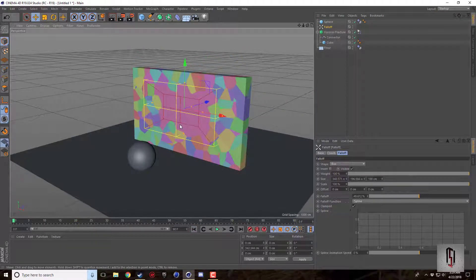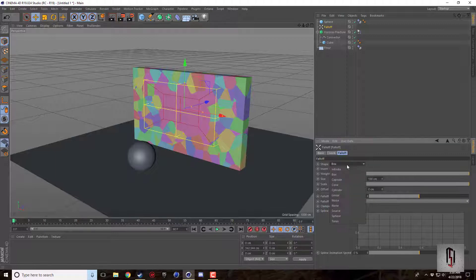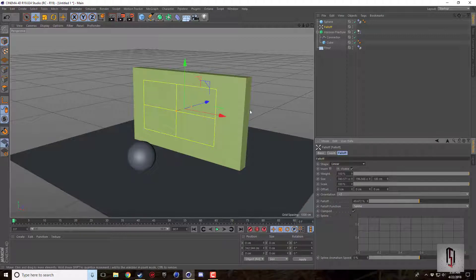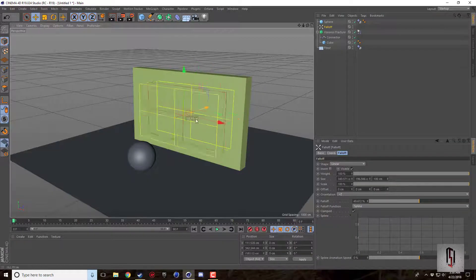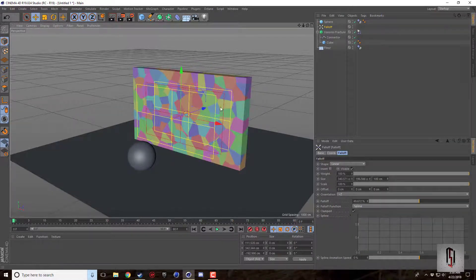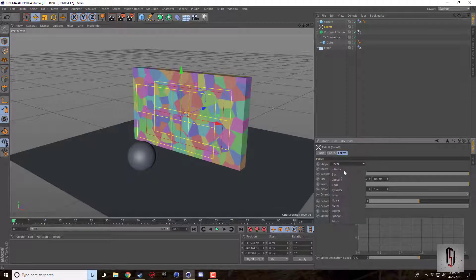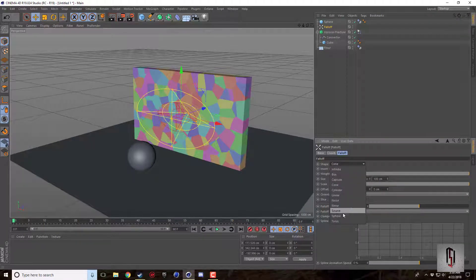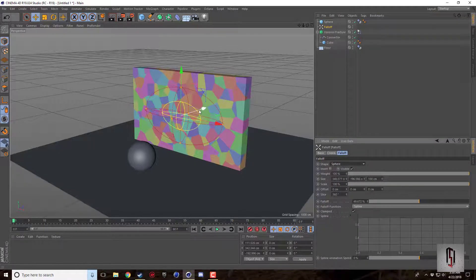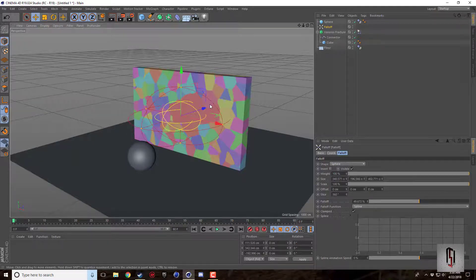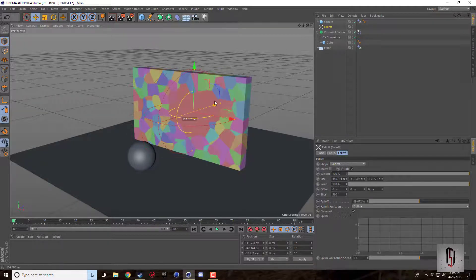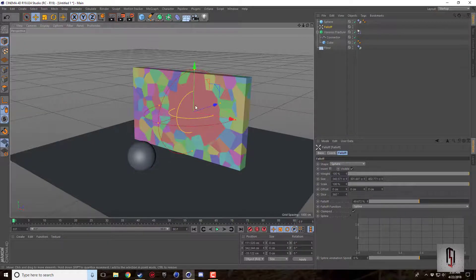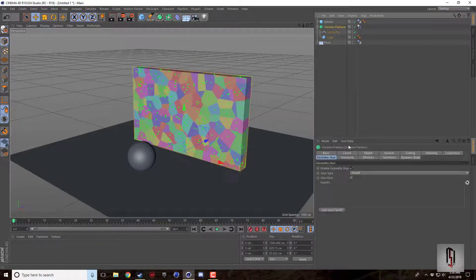So you can set certain areas that you want to break to be smaller pieces whereas larger areas that don't necessarily need to break into small pieces. You can set it like that which is really nice. You can set it to linear, which is a little bit more difficult. There's just a bunch. There's the cone. There's a sphere might be easy to show.